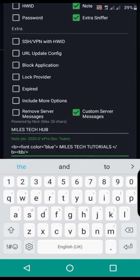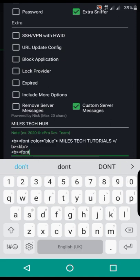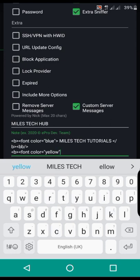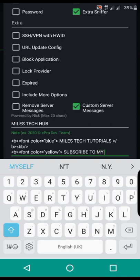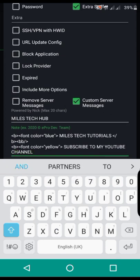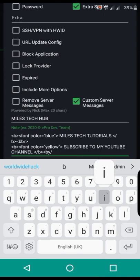So then, if I want to put another color, I shall also open the B tag and open the font color tag equaling to double quotation. For example, yellow — you close that tag, put in like 'subscribe to my YouTube channel'. After that, you close the B tag and close also the font tag.